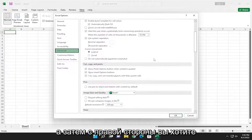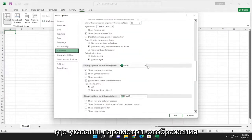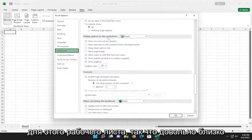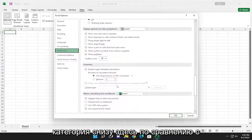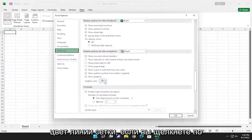Then on the right side, you want to scroll down underneath where it says Display Options for this Worksheet. Pretty close to the bottom, I think it's the fourth category from the bottom, you'll see Grid Line Color.